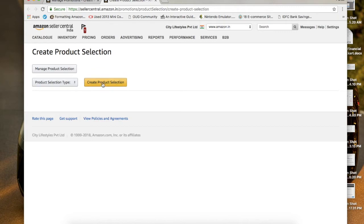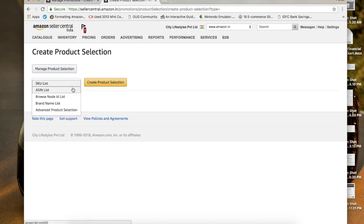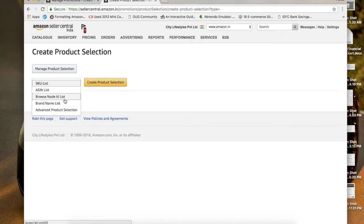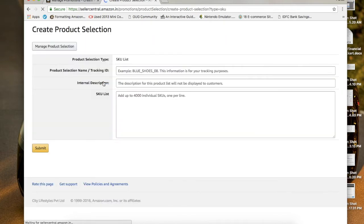Once you go to Create Product Selection, click on that tab. You'll have options to search by SKU, ASIN list IDs, or brand name — that's up to you. I normally go for brand name IDs if I want to give a discount based on the brands I have. For example, you can choose by SKU ID and then create the promotion product.